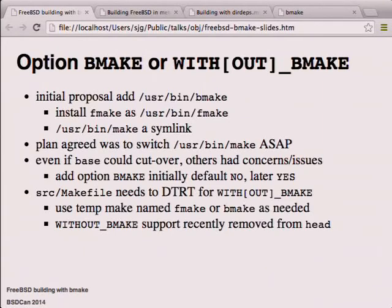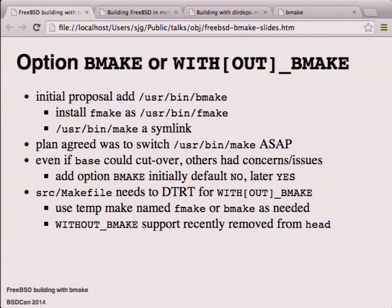When we originally proposed adding BMake to FreeBSD, we thought we'd install it as 'bmake' and people could choose. But the project wanted the cutover as soon as possible - one day FMake, next day BMake - which was feasible for the project itself but more of a challenge for third parties. So we had to add the WITHOUT_BMAKE option for people who didn't want to face the transition immediately. The source makefile also had to do the right thing with bootstrapping a new version of make.